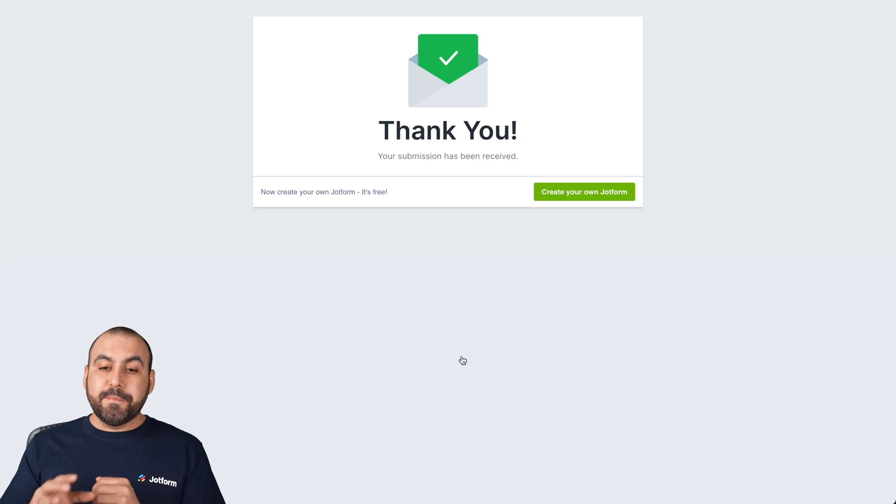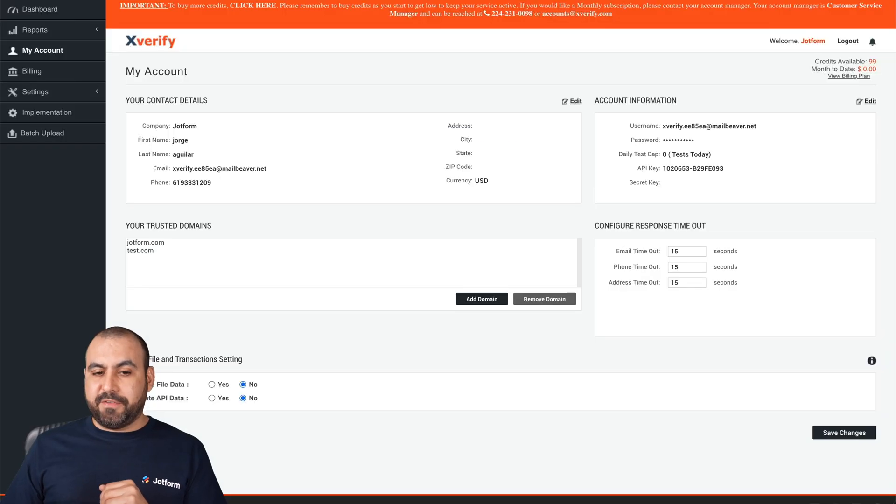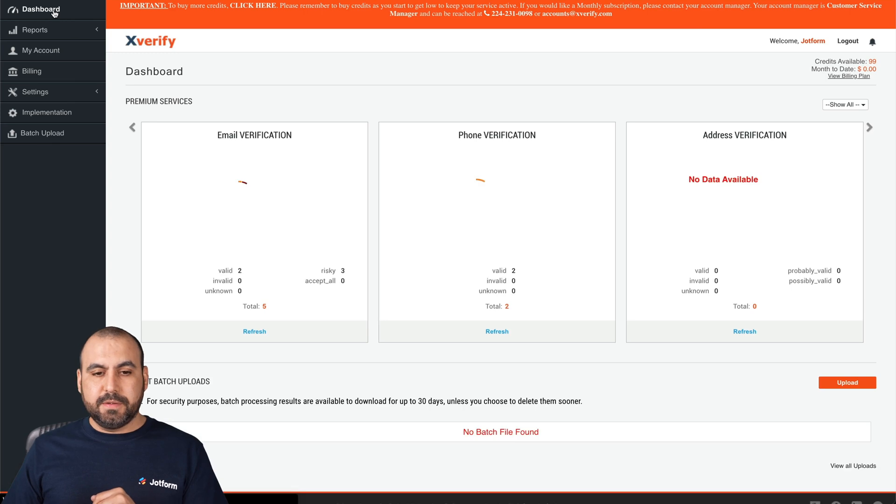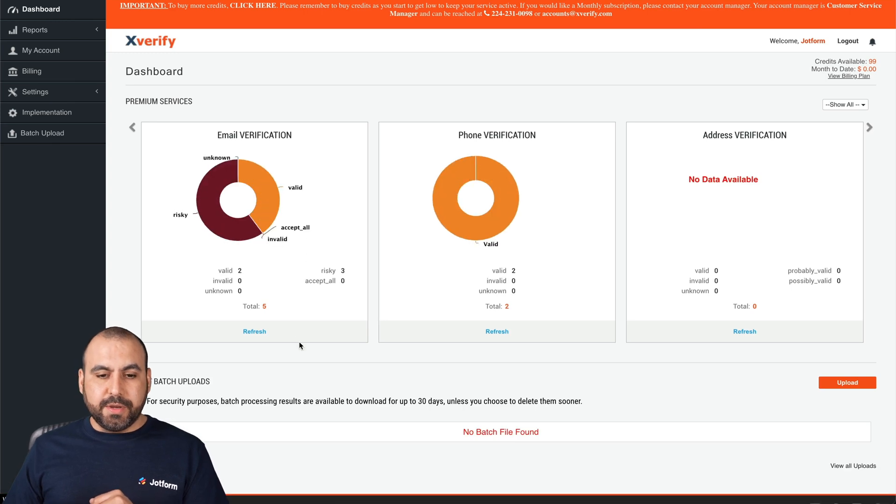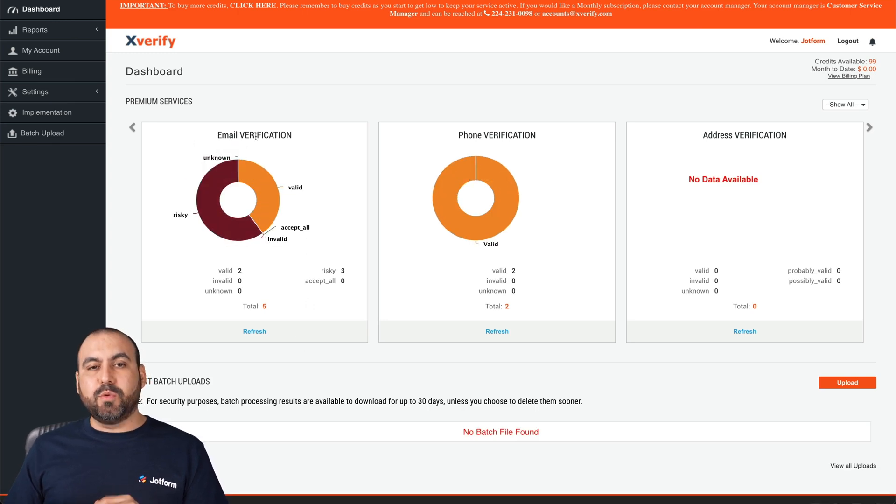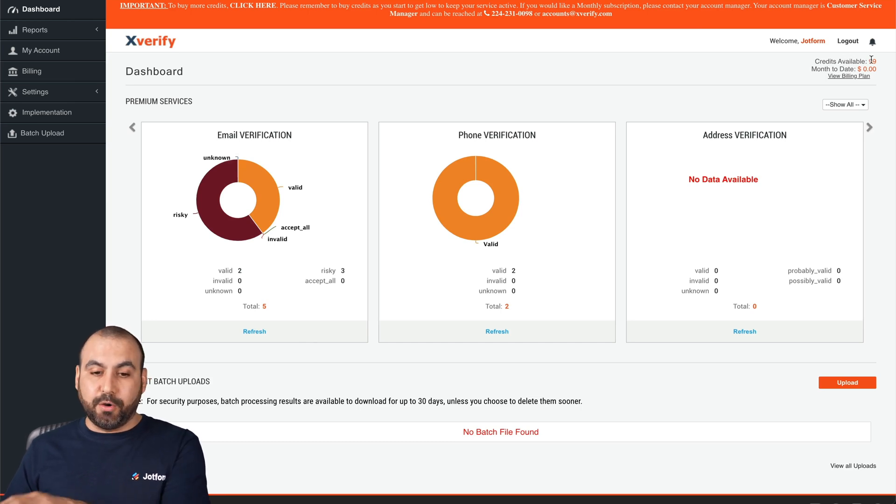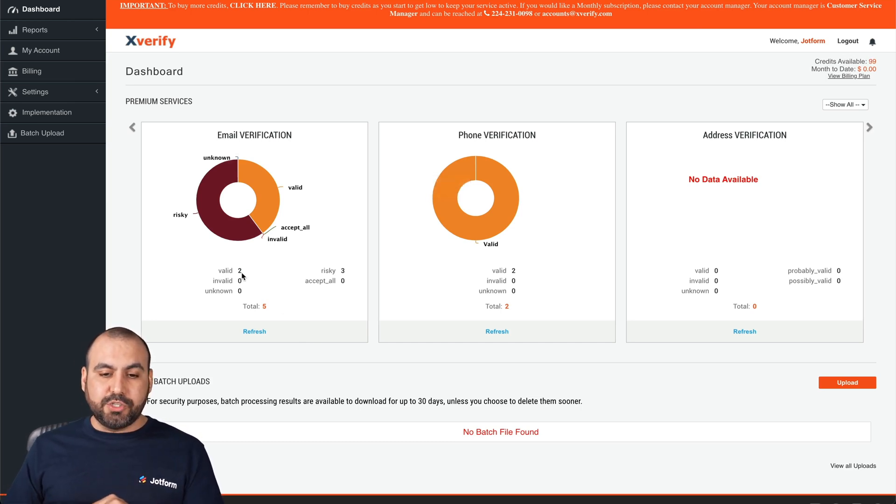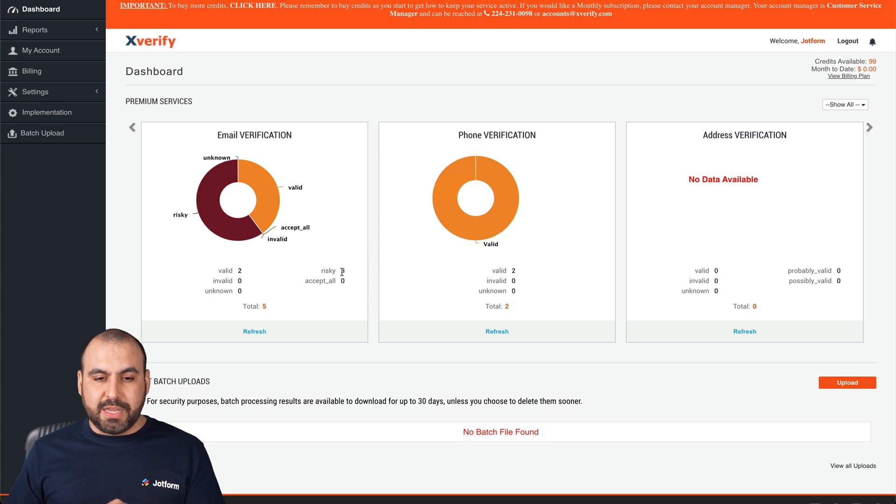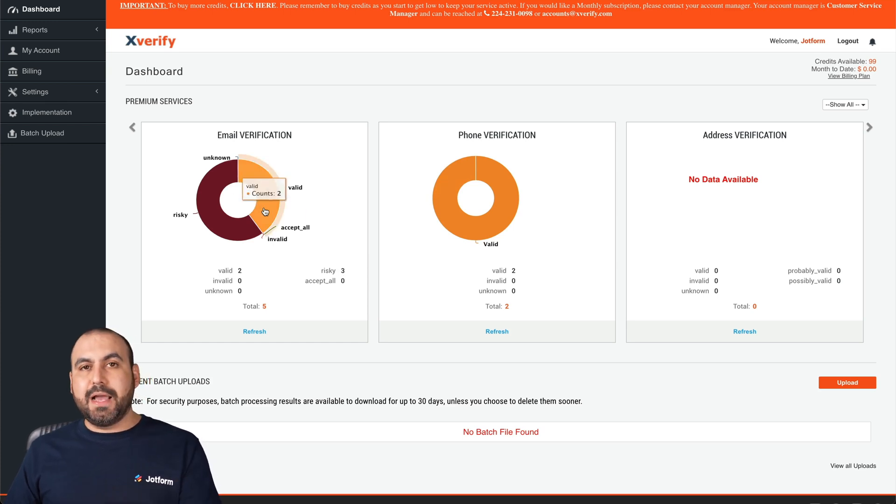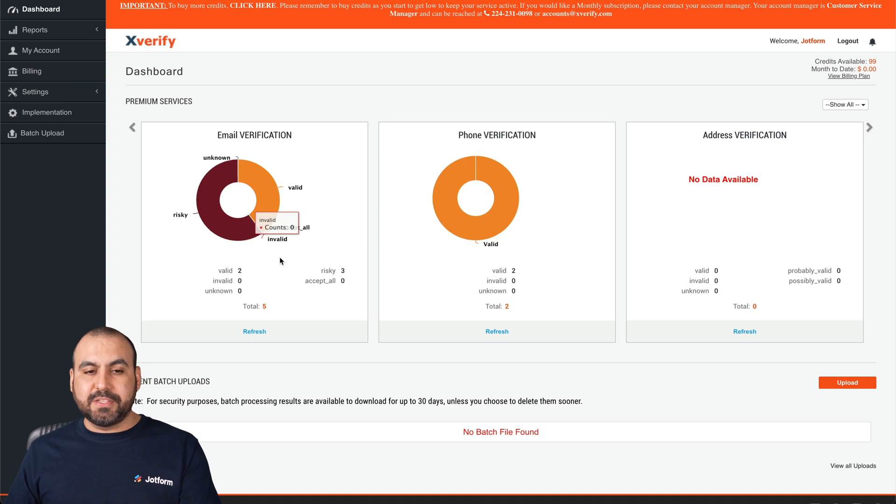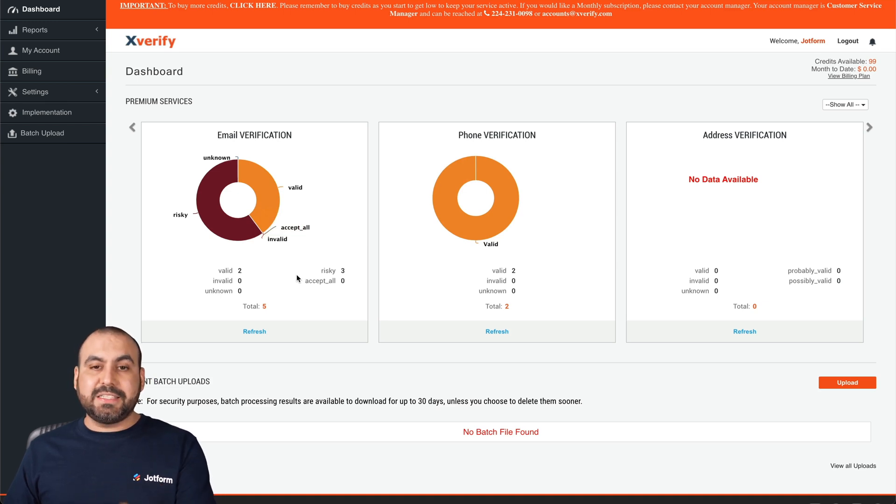Now, let's go into our X Verify account. Let's go into our dashboard. Here we go. And you're going to see that it's been working with the email verifications and it's going to deduct from your credits available. So in this case, valid two emails and risky three emails. So these are my analytics for the emails that it's been verifying. And that's thanks to X Verify.